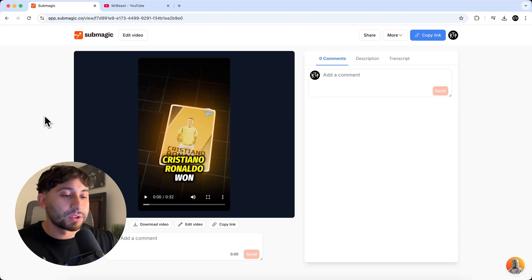So now we're going to look at what we created in Submagic from taking a YouTube video, which is a pretty long video. It's 22 minutes to a short clip. So I'm going to go ahead and push play.